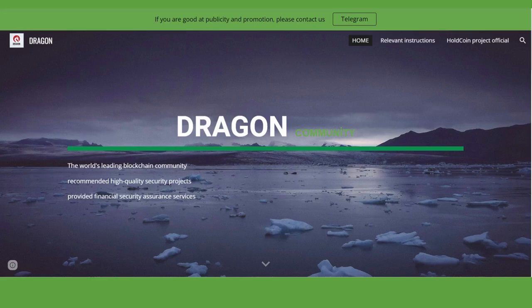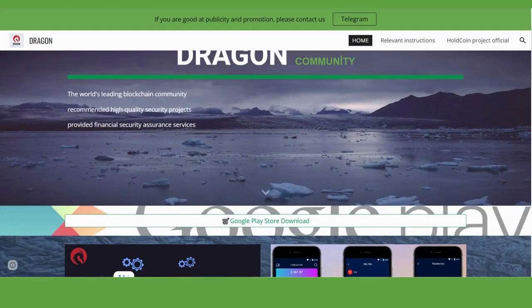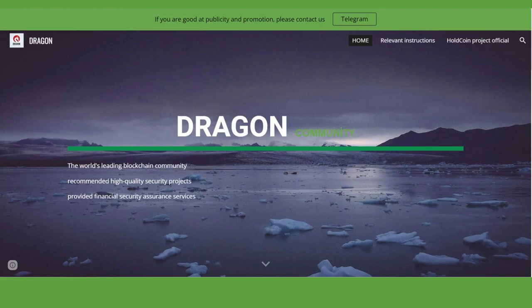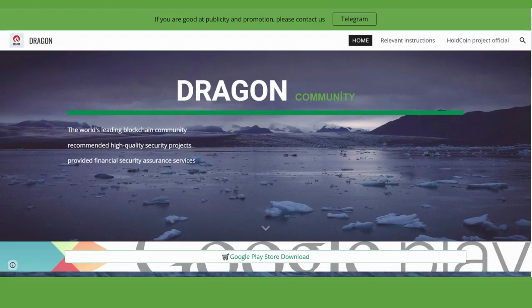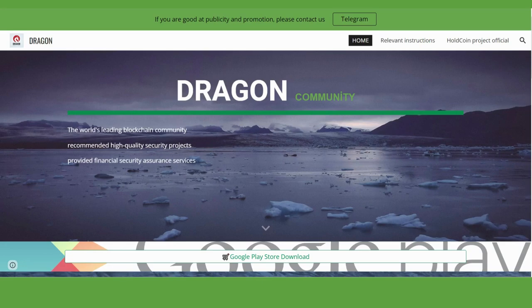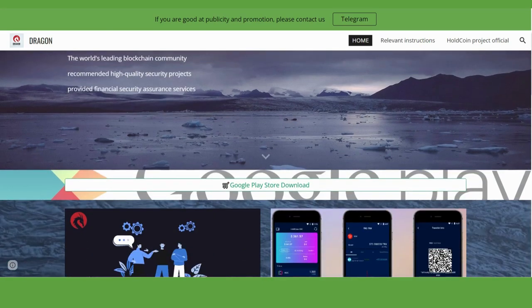Hi guys, in this video the topic is the Old Coin project. Let me show you the actual website first. The world's leading blockchain community recommended high quality security projects providing financial security assurance services.